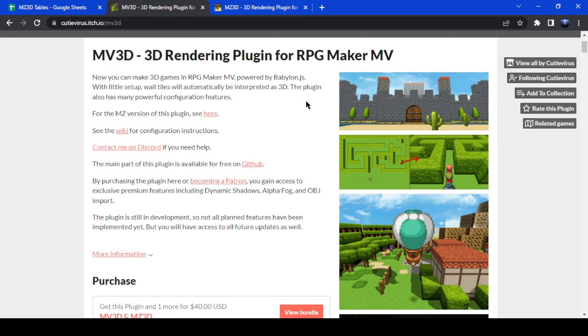This is the MV3D Quick Start Guide. You're going to need the plugin. You can download it from itch.io — just search mv3d and you'll find it.